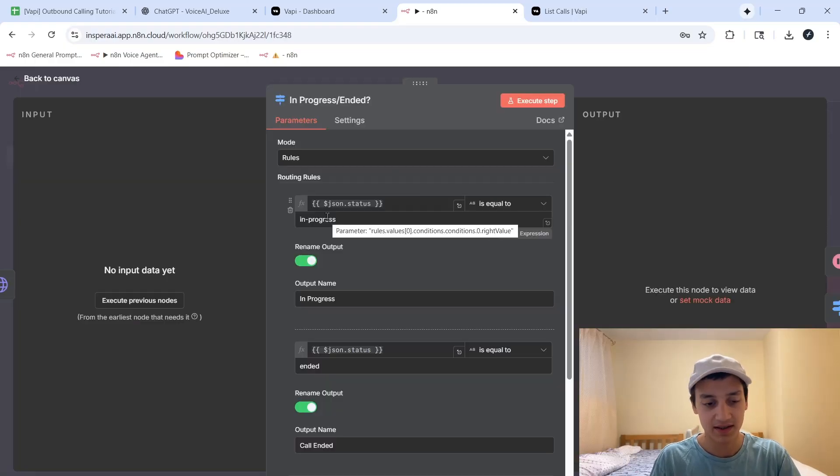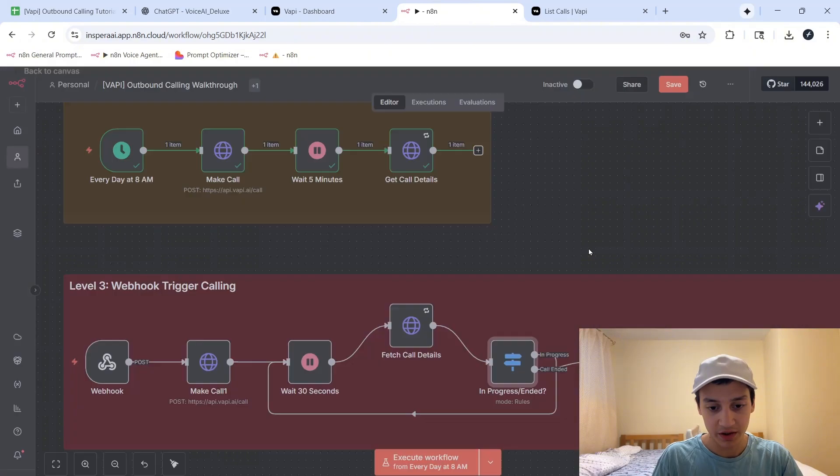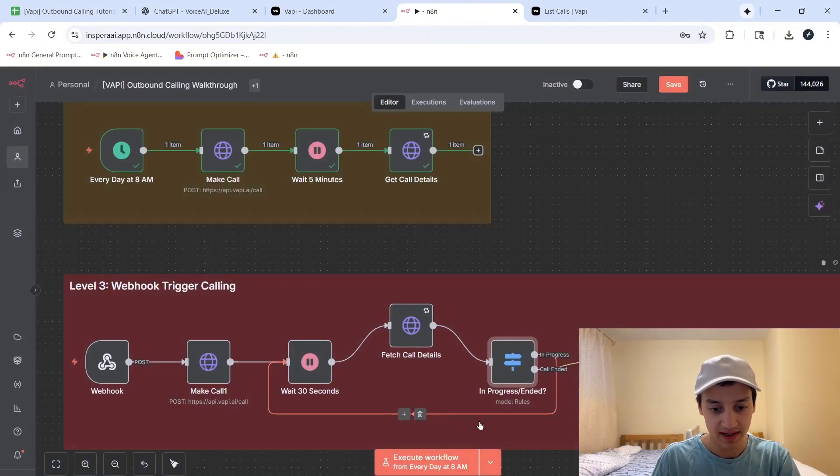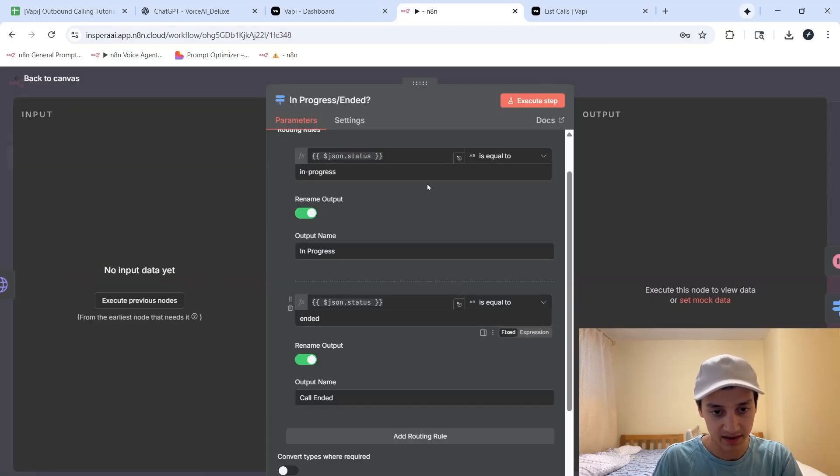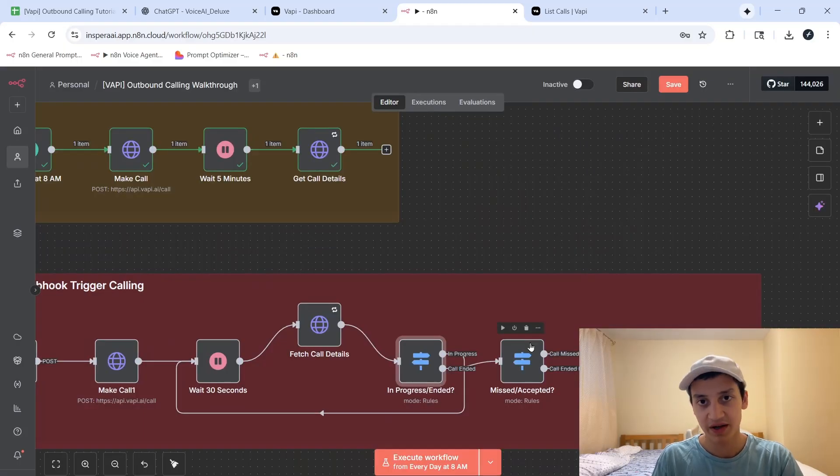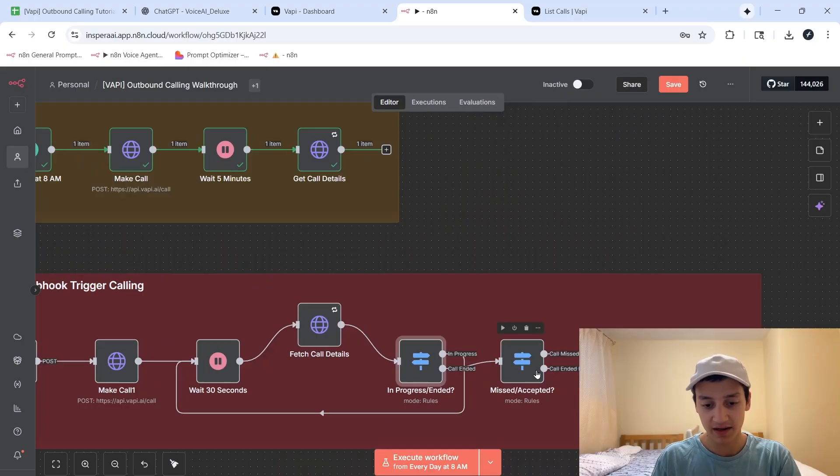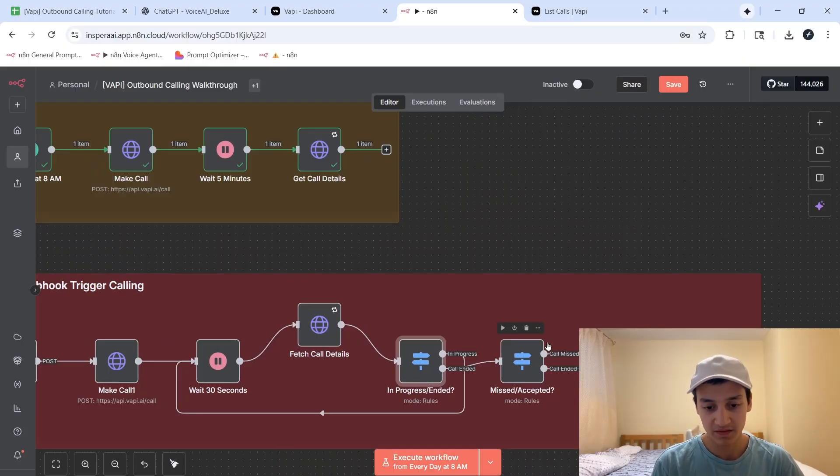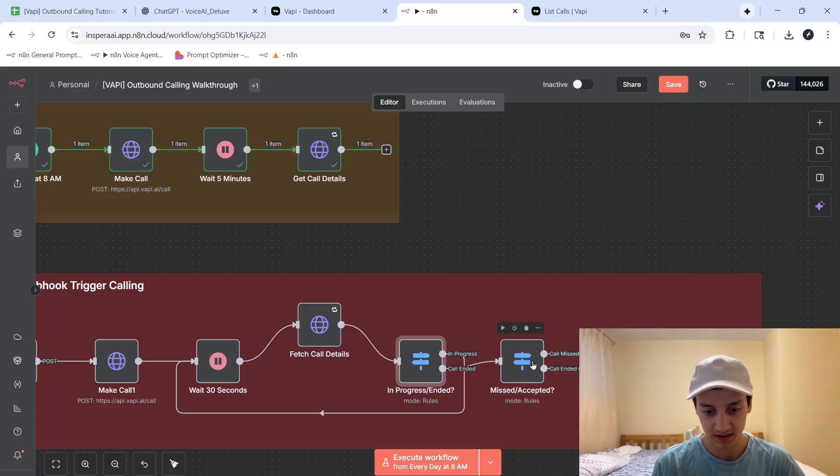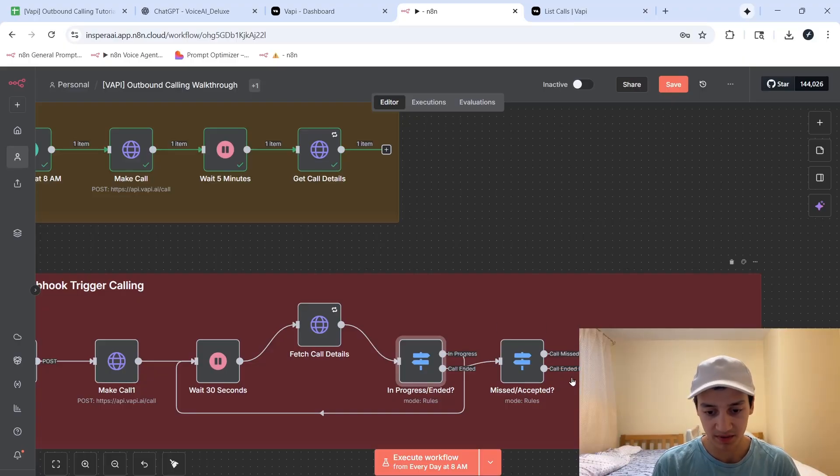So if the status tells us that the call is in progress, we're going to go ahead and repeat the cycle of waiting 30 seconds until the call is finally over, and it goes ahead to this ended status, after which we can filter the calls again to see if it ended normally, or basically I hung up or the assistant ended the call, or if the call was missed.